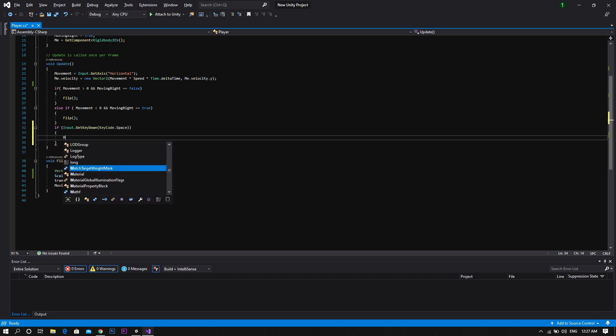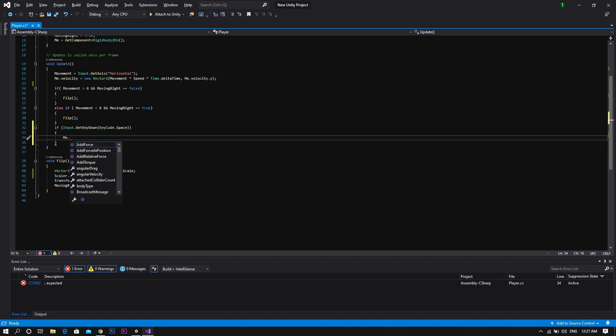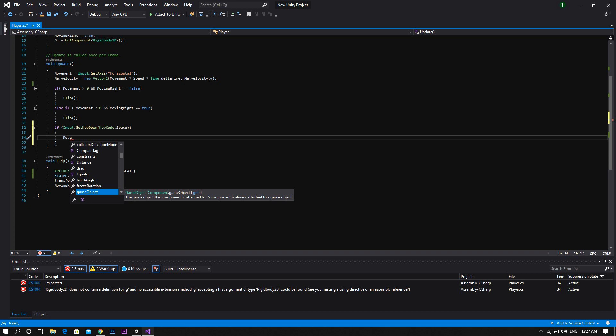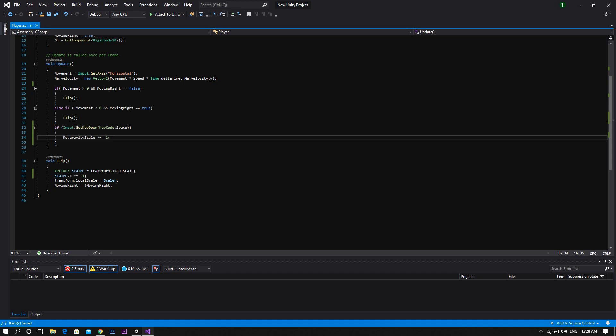And inside this if statement, type rb, which is the Rigidbody reference, dot gravity scale, multiply equal negative one. So that will change the sign of the gravity or the direction from positive to negative whenever the player presses the space key. And now it's done.